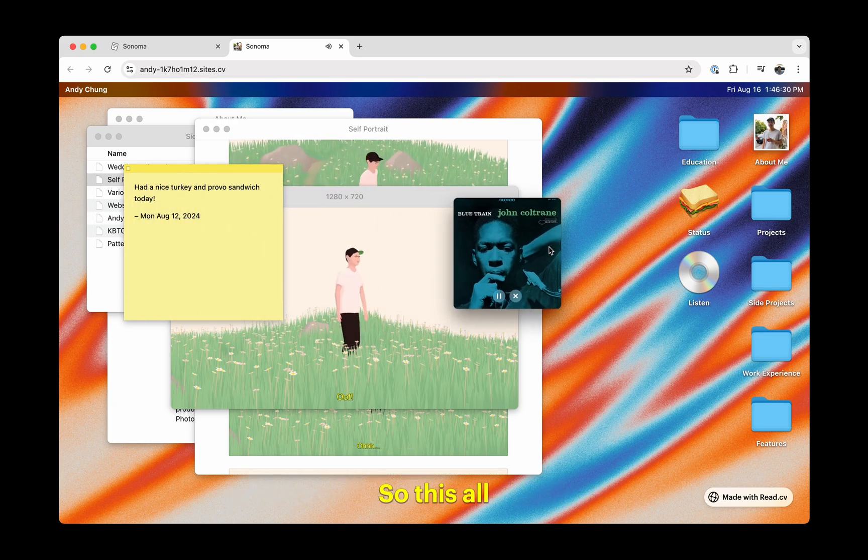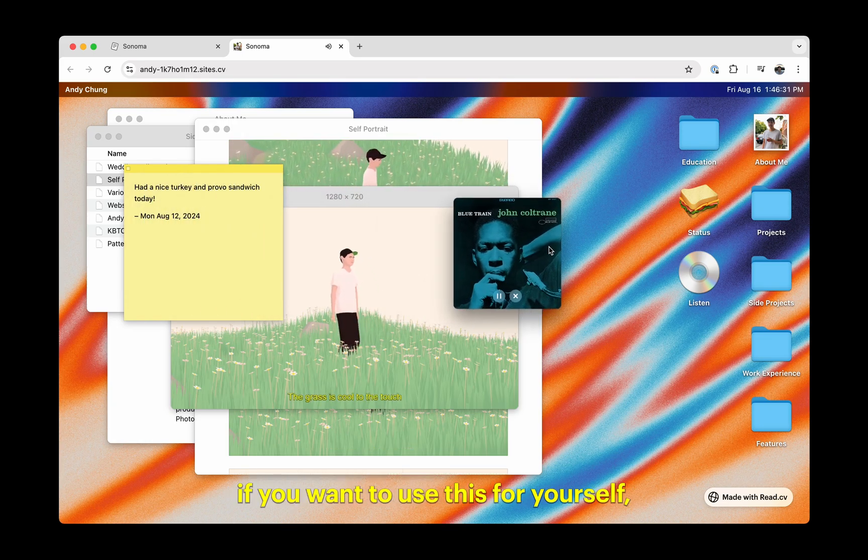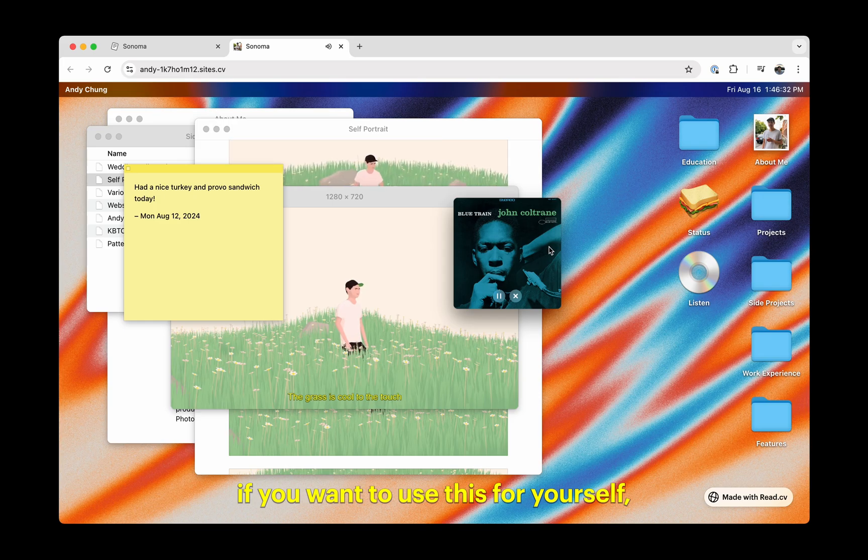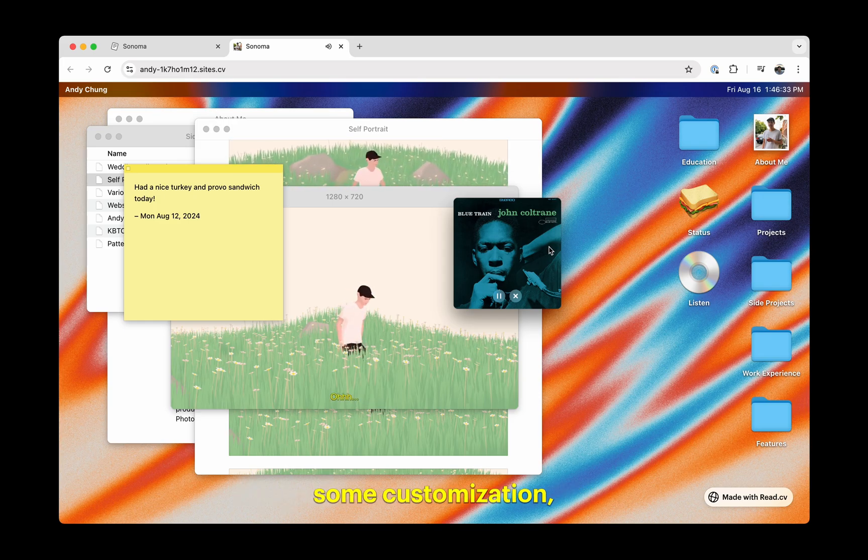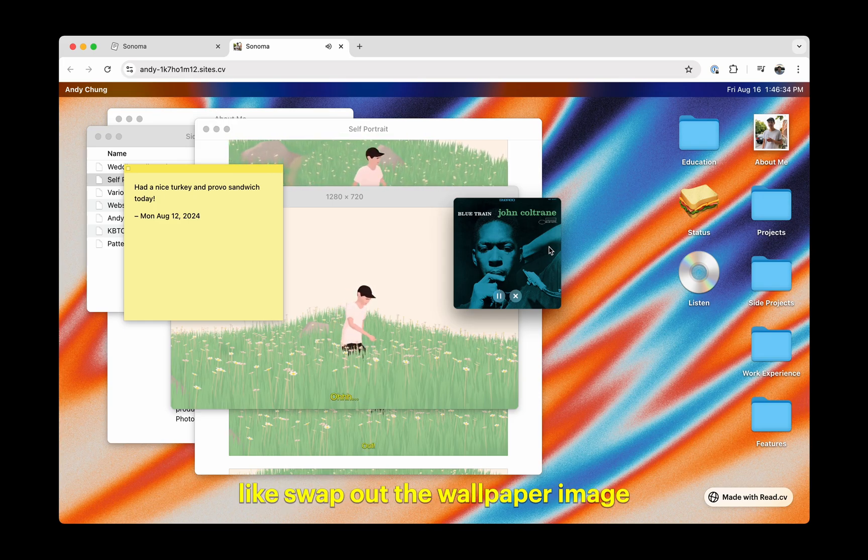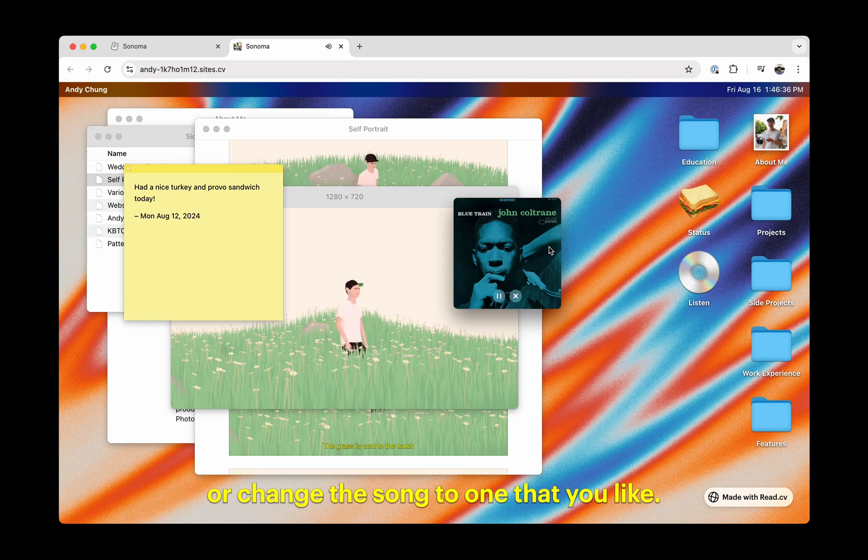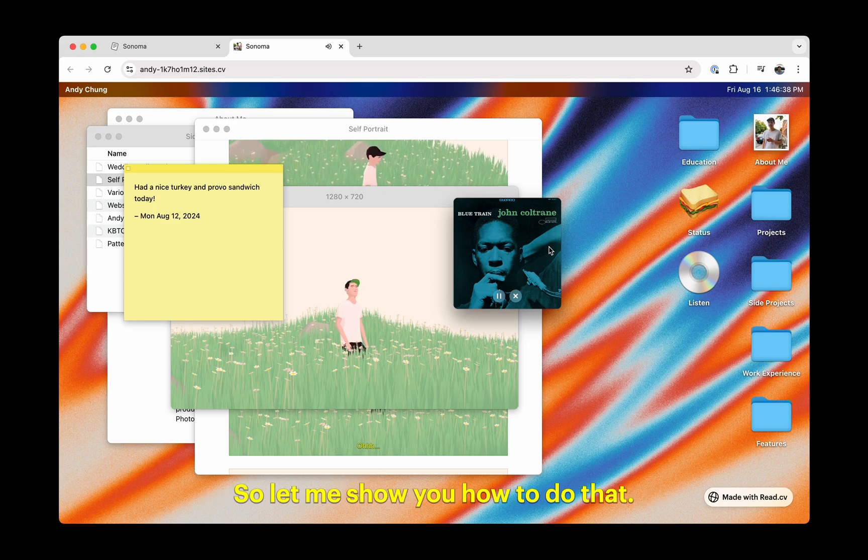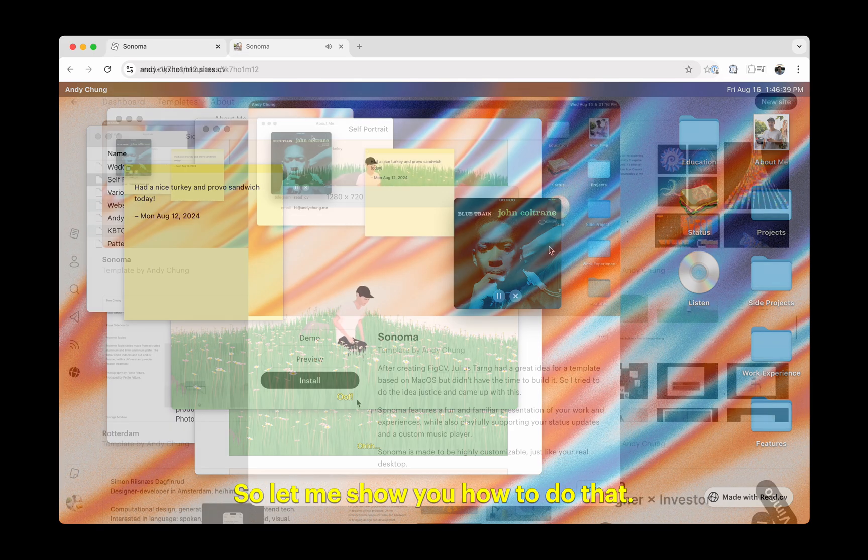This all looks great, but if you want to use this for yourself, you'll probably want to do some customization, like swap out the wallpaper image or change the song to one that you like. Let me show you how to do that.